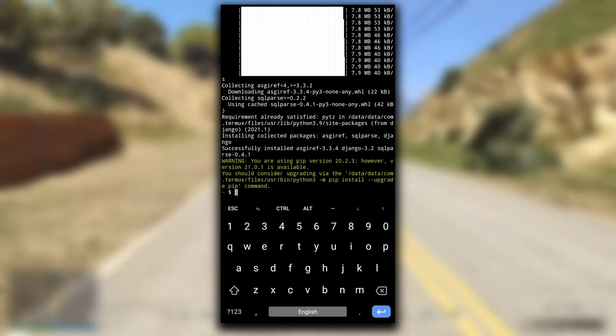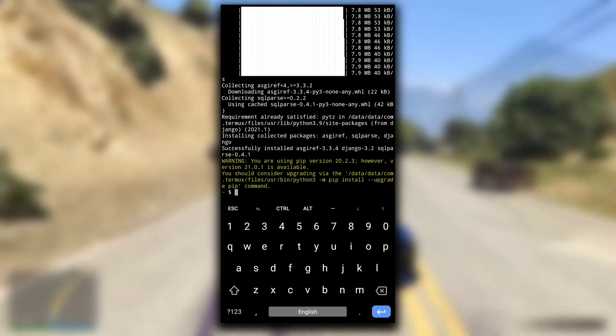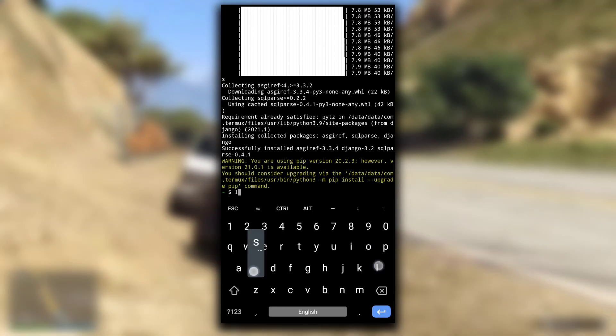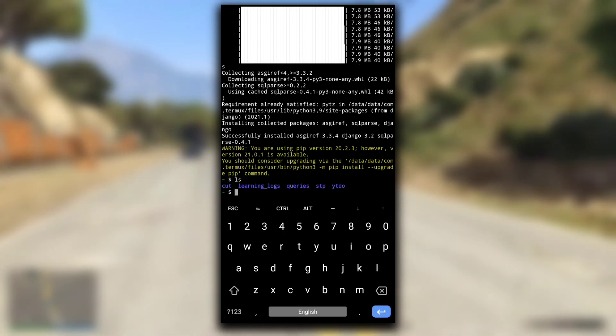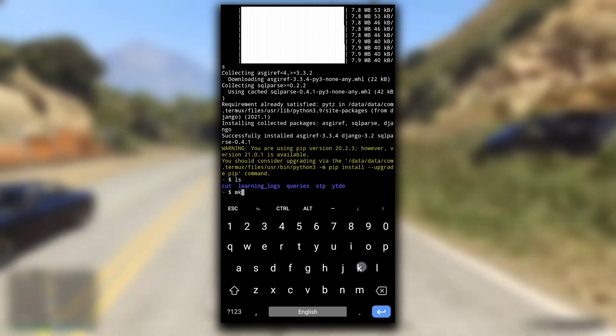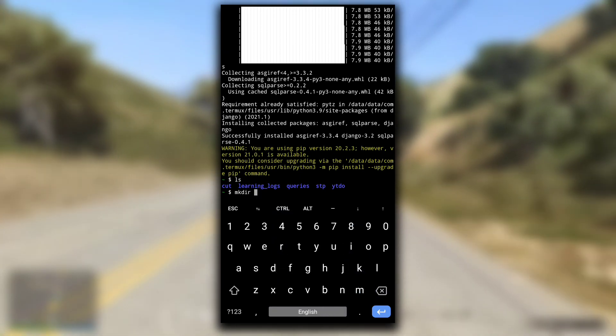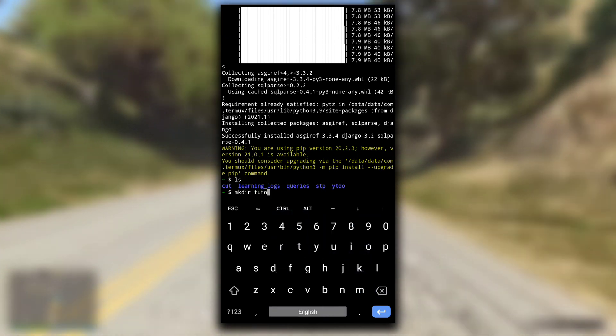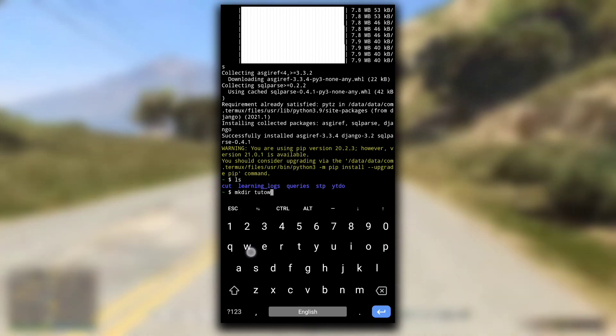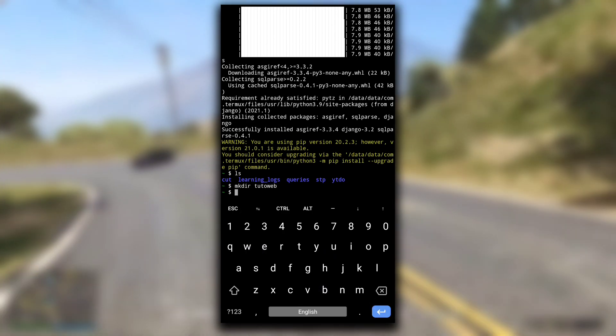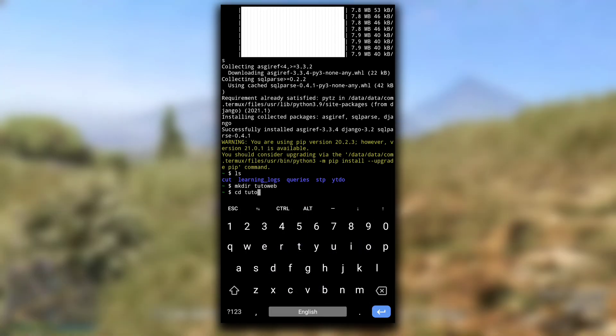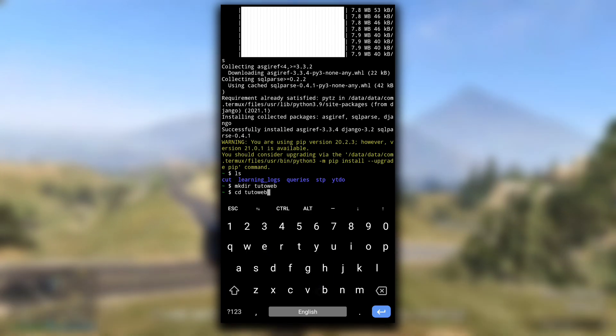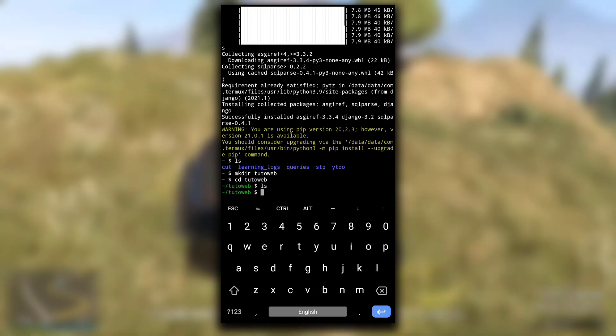Now you can use Django in your Termux. Let me show you how. First, let me create a separate directory for my Django project: mkdir tutoweb, that means tutorial web. This is an empty directory. Now to set up your Django project you have to do a few things.